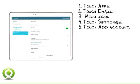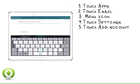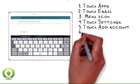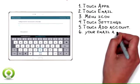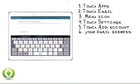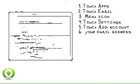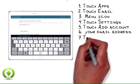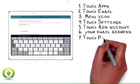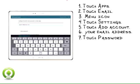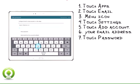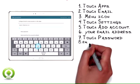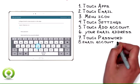Touch Settings. Touch Add Account. Enter Your Email Address.